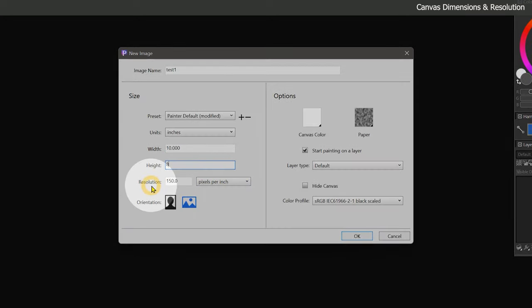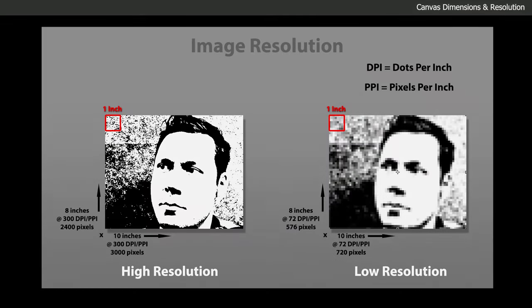The next setting is resolution, which determines the amount of detail in the image. A painting with a higher resolution will have sharper, finer details compared to a low resolution painting. If you were to look closely at a high resolution painting, you would see more detail than you would if you zoomed into a low resolution painting. There are some general rules that you can follow to choose an ideal resolution.